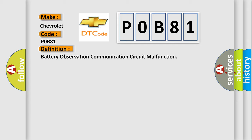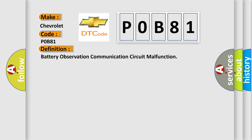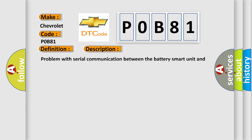And now this is a short description of this DTC code: Problem with serial communication between the battery smart unit and hybrid vehicle control ECU trip.